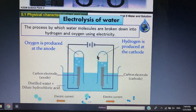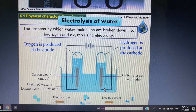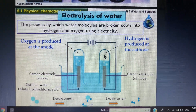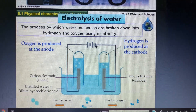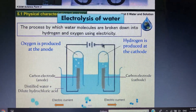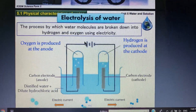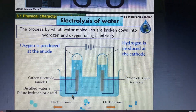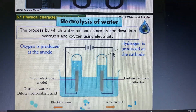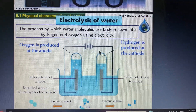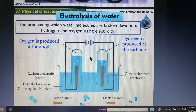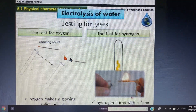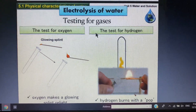The ratio of hydrogen to oxygen produced in electrolysis is 2:1. Hydrogen is always formed at the negative terminal, the cathode. Oxygen is always formed at the positive terminal, the anode. Electrolysis is proof that water is a compound made of hydrogen and oxygen.